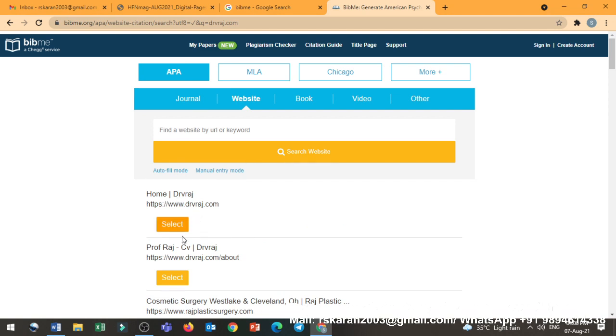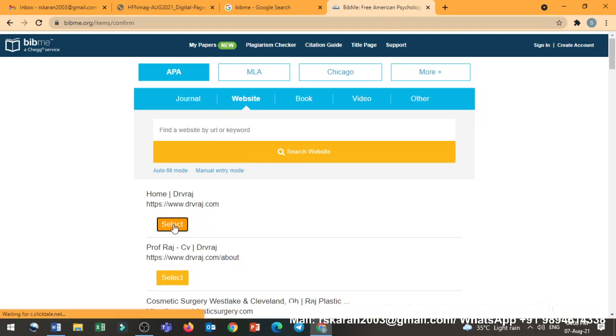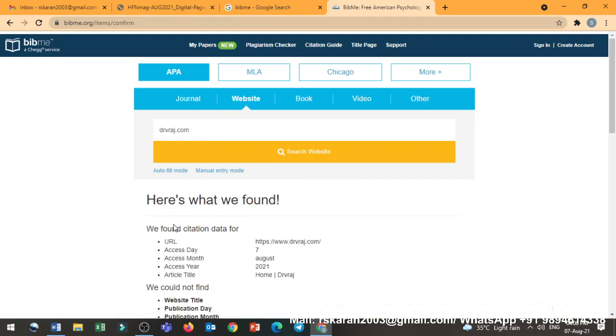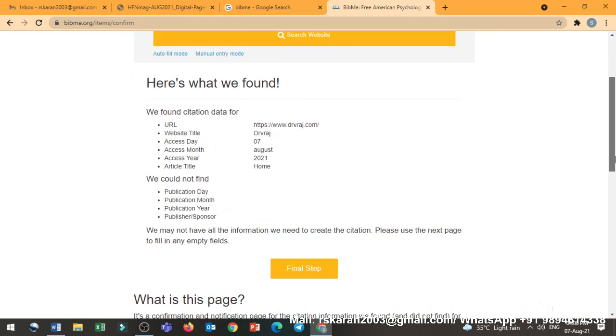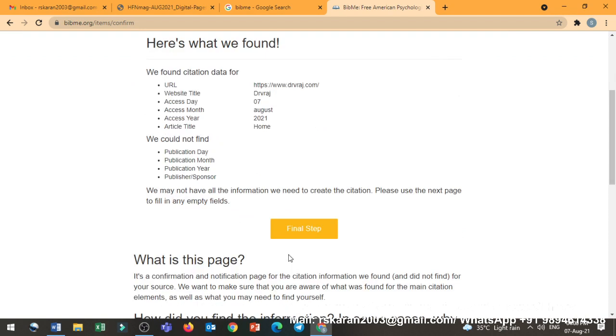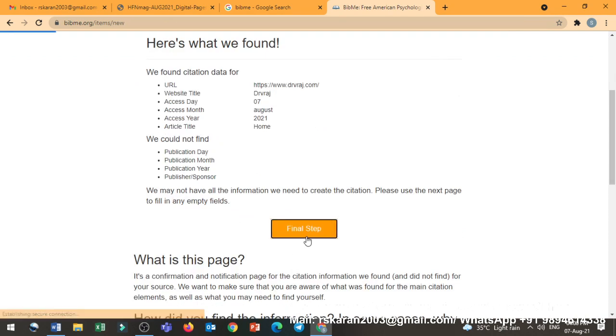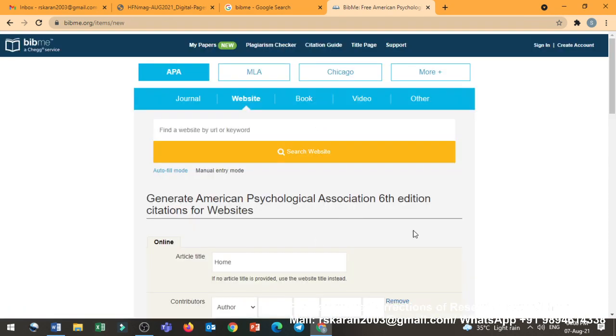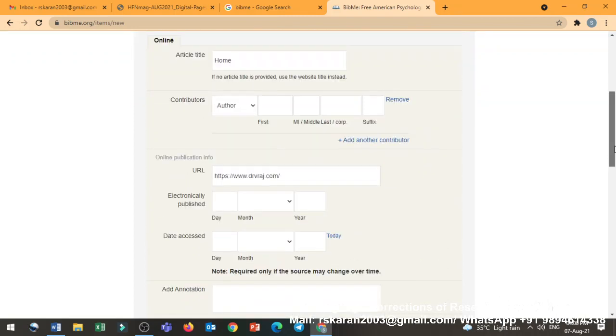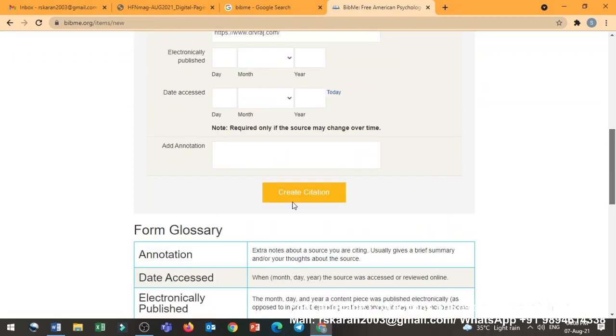Whether it is a home page or my CV, whatever I want to do it. Here it is. You are quoting my about section. Here it is my general section. Just select it. And yeah, all the details are there. Just do the final step. And again create citation.